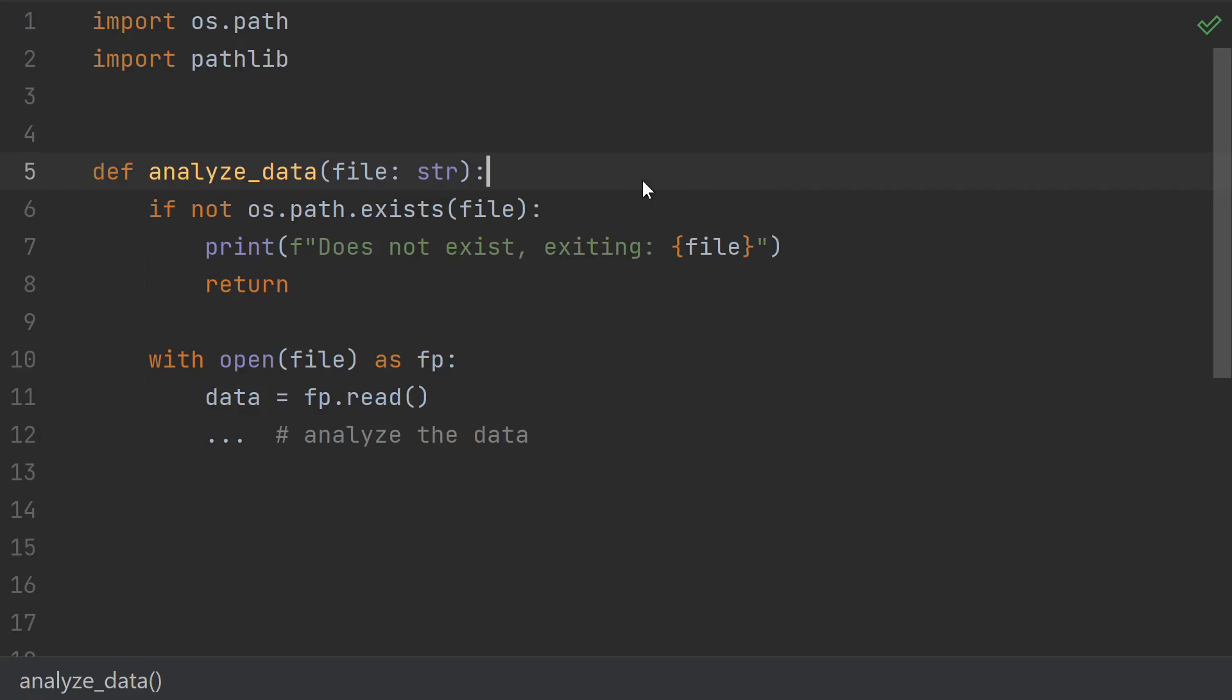How should you check whether or not a file or directory exists in Python? This is one of those things that's confusing, mostly because Python offers several different ways to do it. So which one should you use?